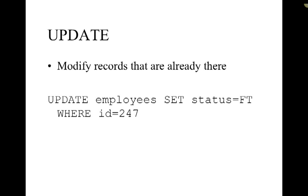Generally a good idea to include a specific criteria for the match so that it doesn't update all the records in your table to have this full time value. So only the record that matches 247 will be updated to full time.